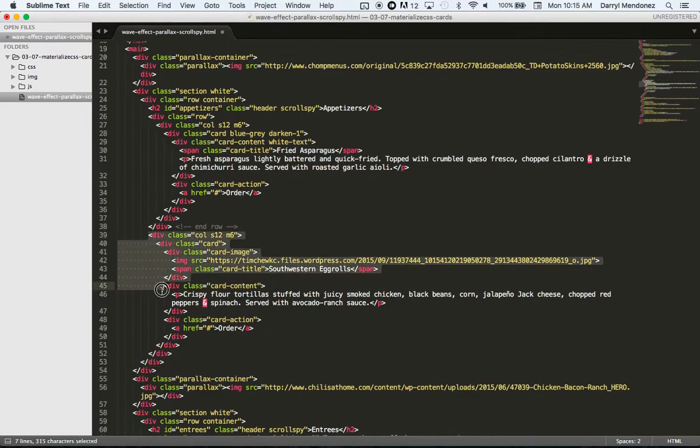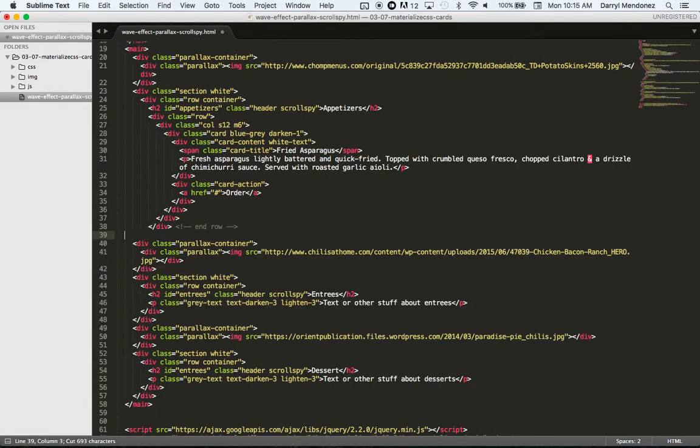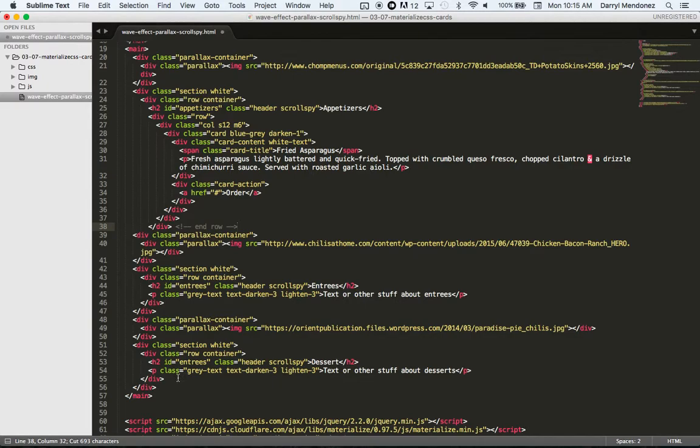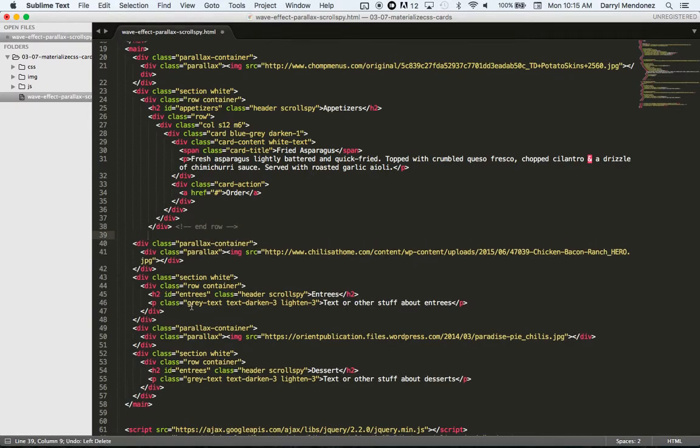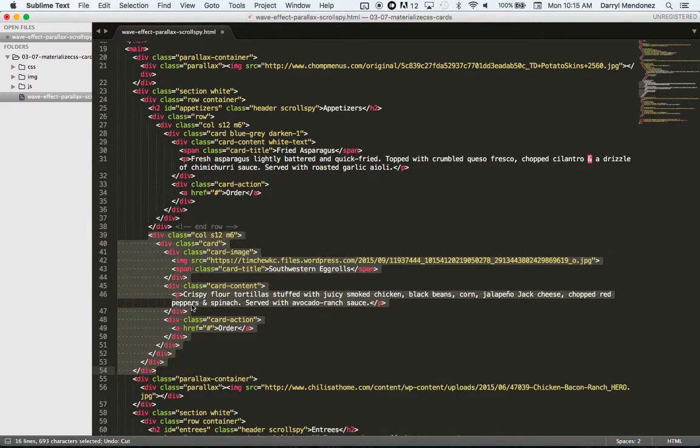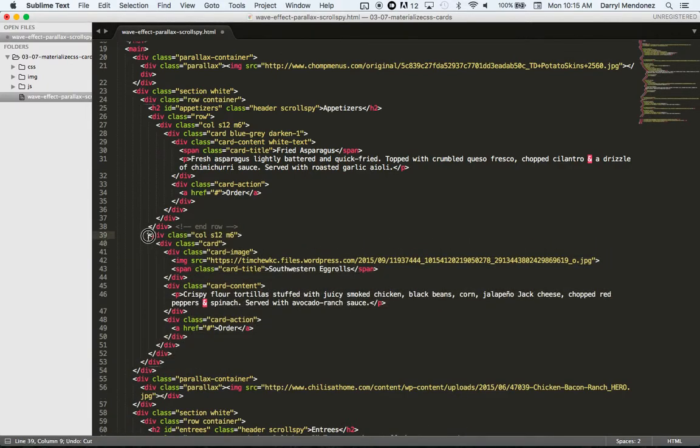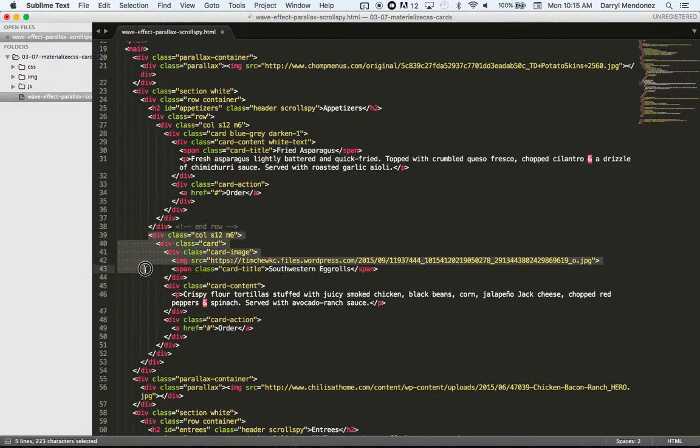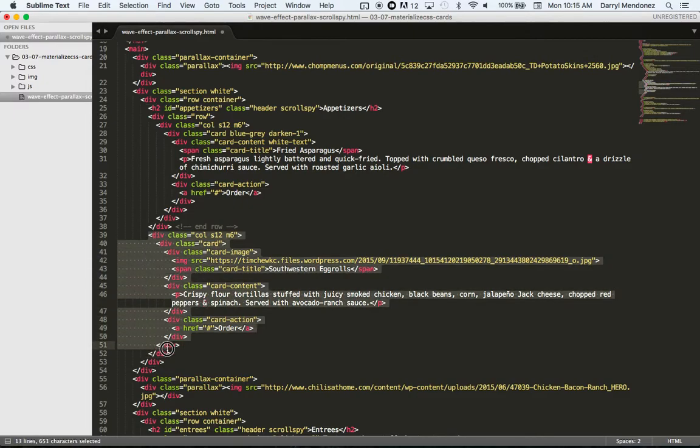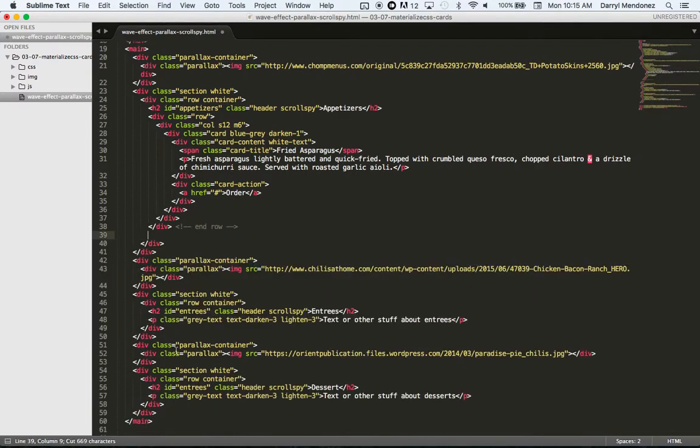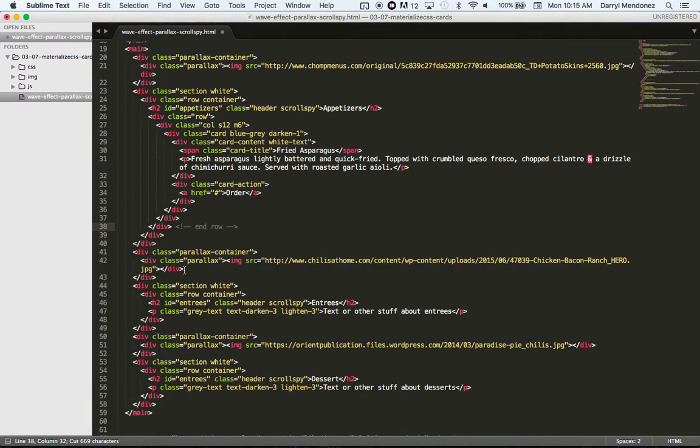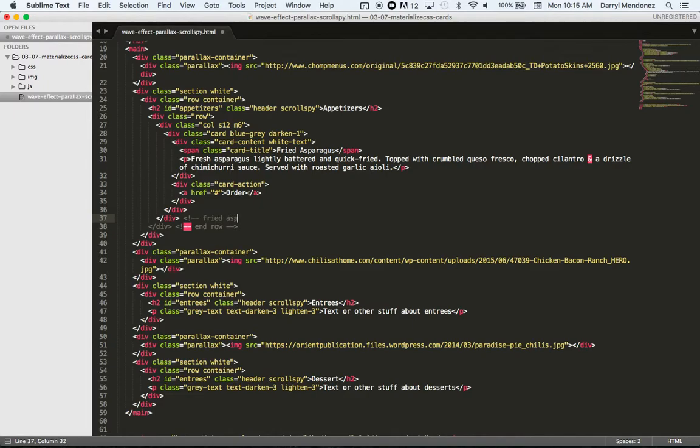And then what I'll do now is cut this since this should be, oh, I cut too much maybe. Right here. Control X. Perfect.